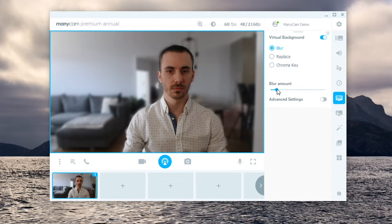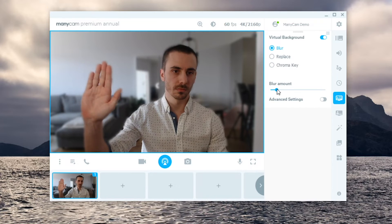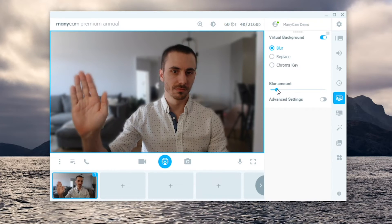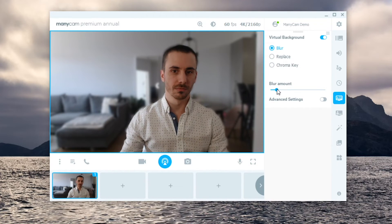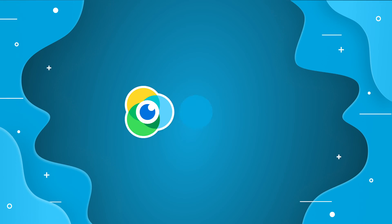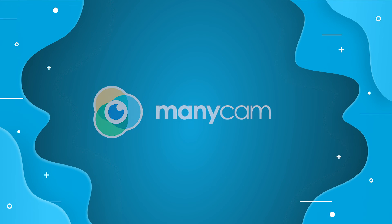you'll be ready to connect Manicam to video conferencing apps, live streaming platforms, and much more. Thanks for watching.